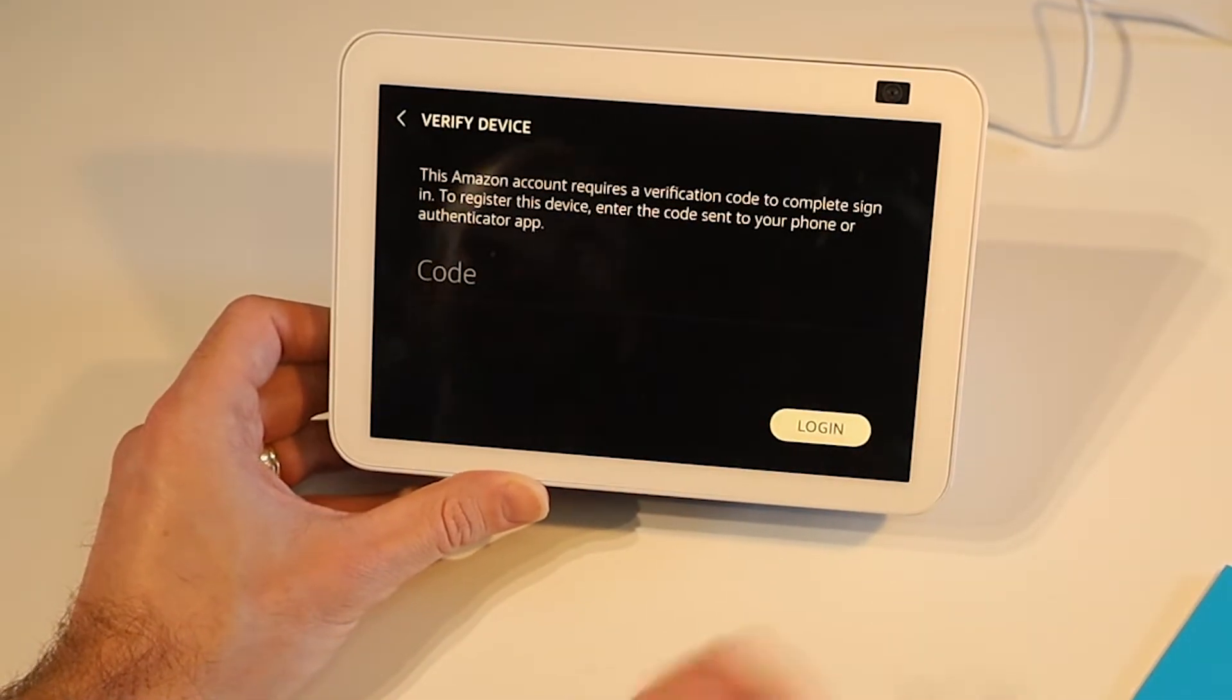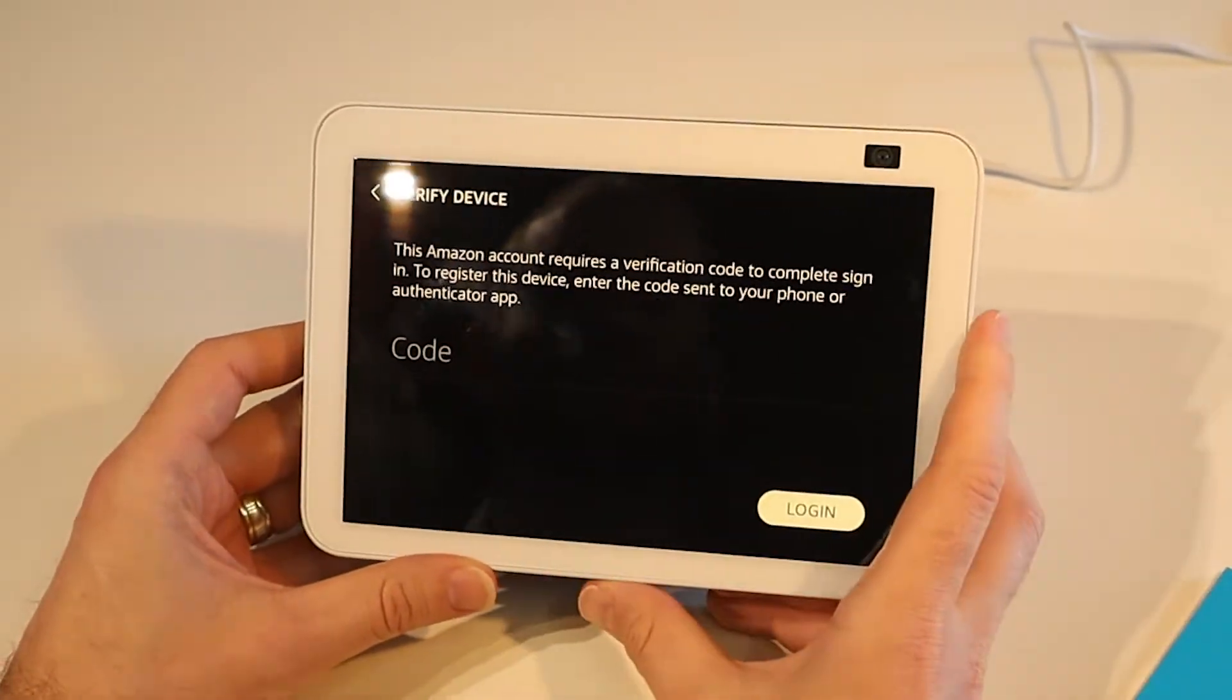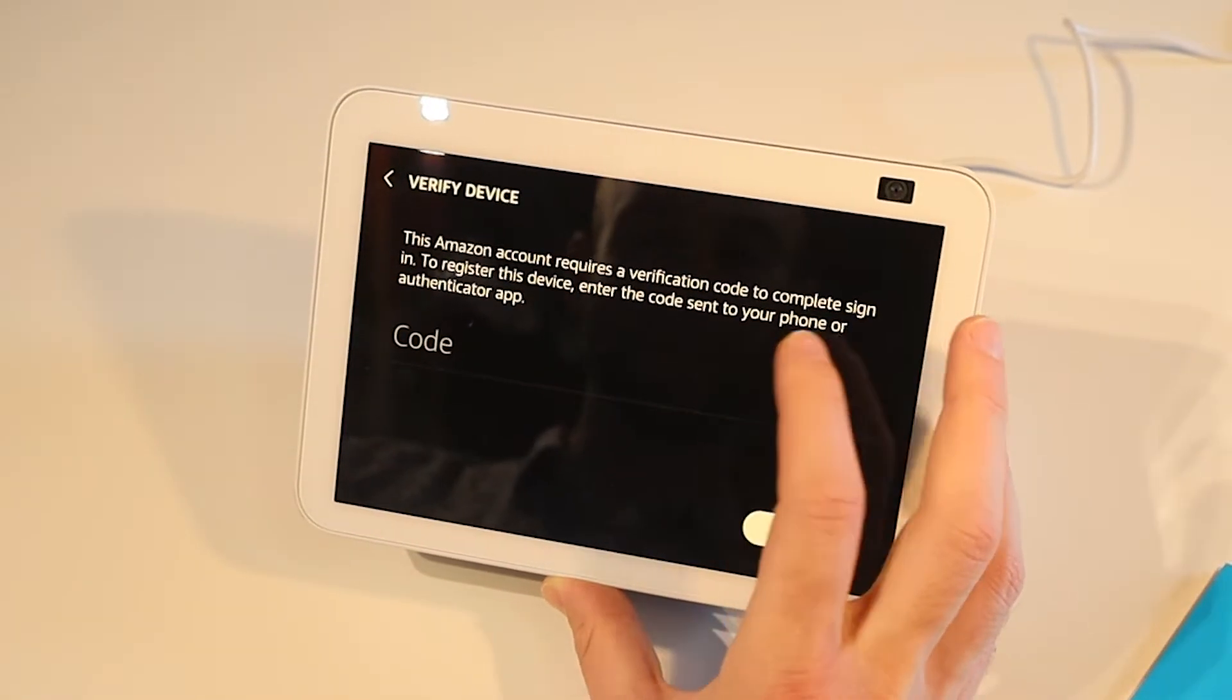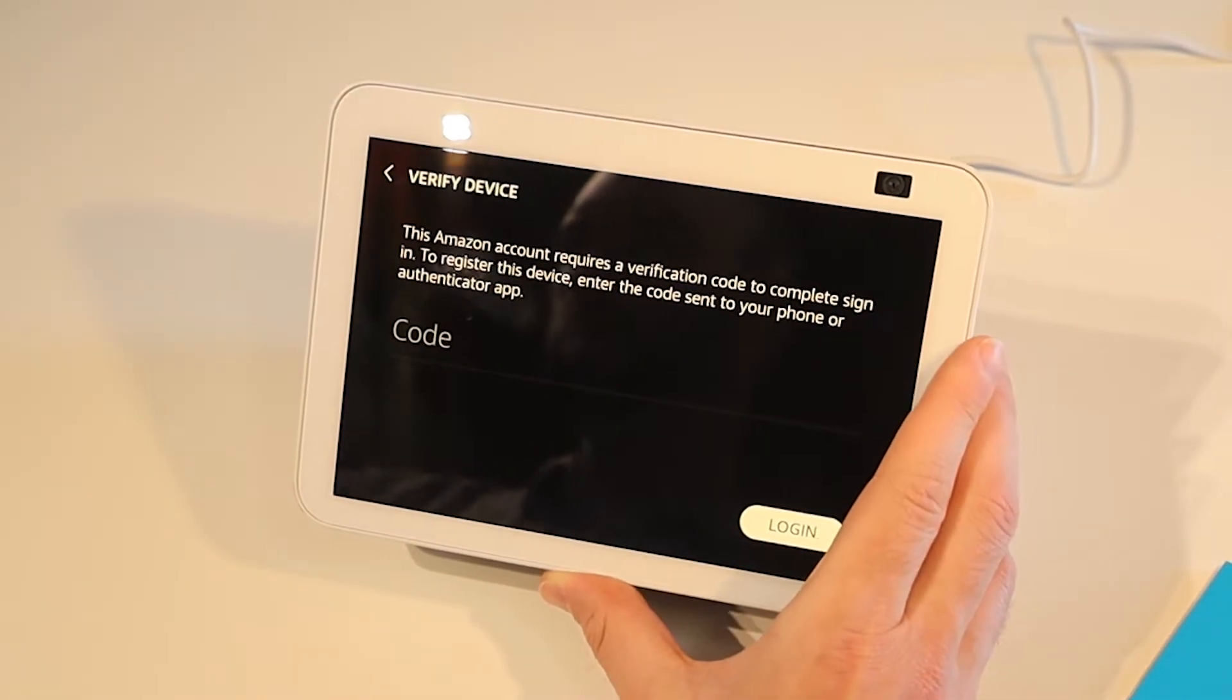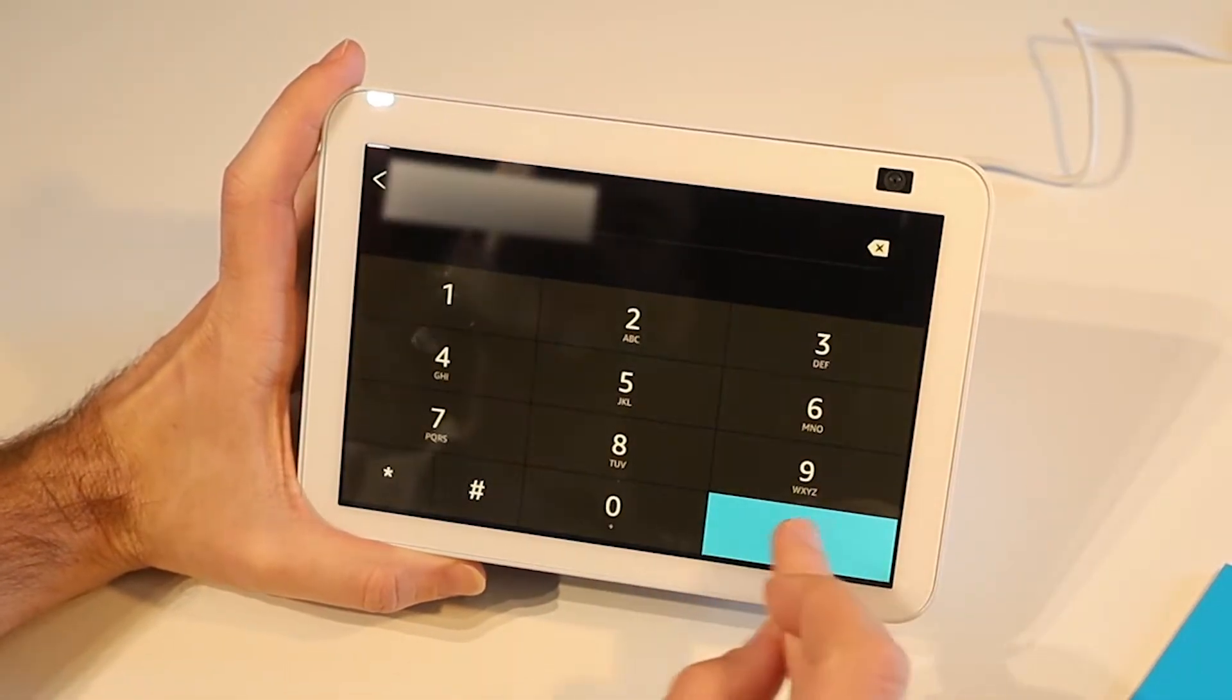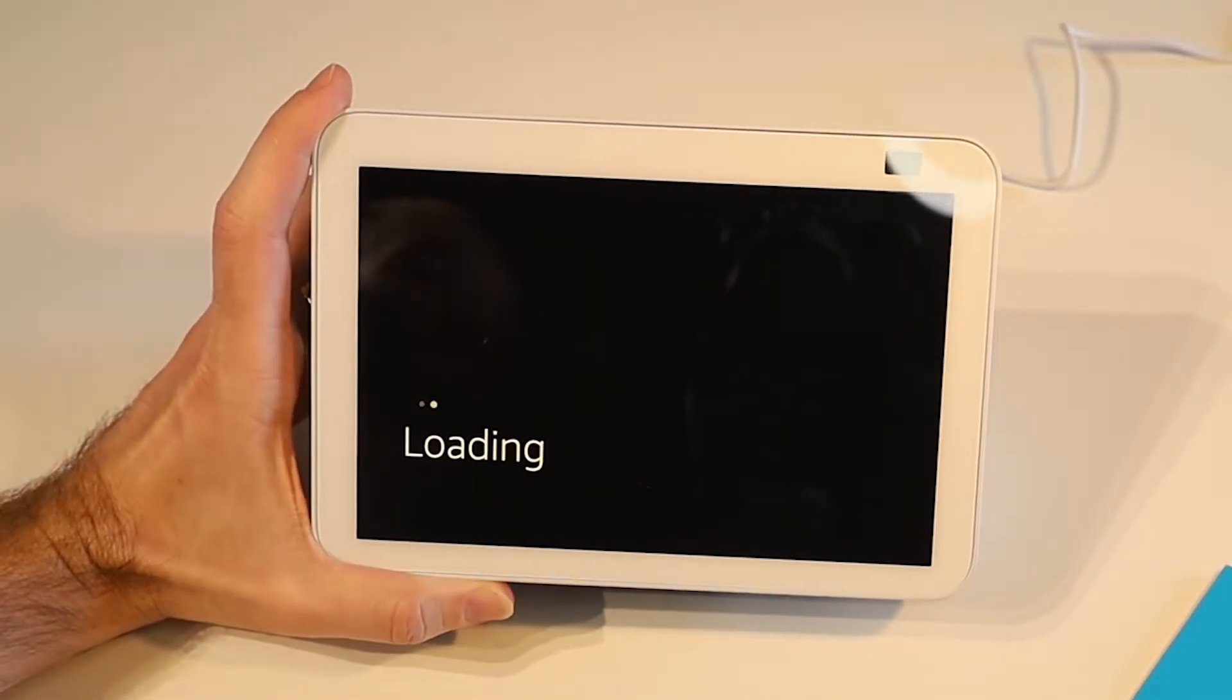It's going to proceed with registration. Now I have multi-factor authentication set up so it's going to ask me to get the verification code from my phone which I'll do. We'll enter that code in here and then we're good to go and it'll proceed with registering.